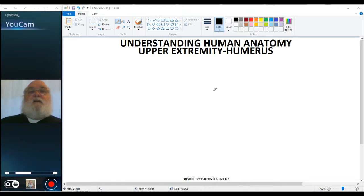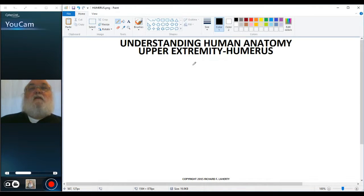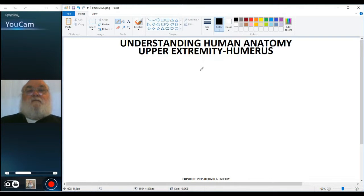Welcome to Understanding Human Anatomy. This is the third video on the upper extremity, and this one will be dealing with the humerus, the bone of the arm. We're going to start by sketching a humerus.